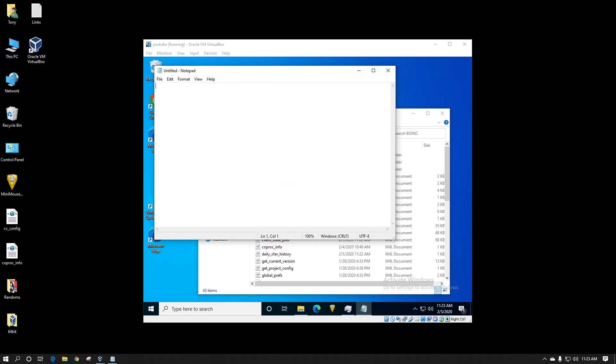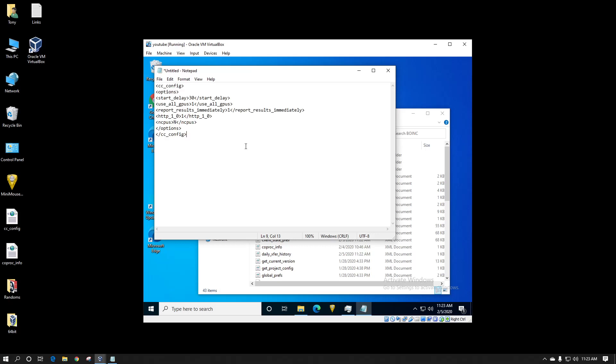Now I've already got a config file that I've got multiple options set in. I'm just going to copy and paste it in here but I'll explain what they do. So you'd normally start with the brackets, the ccconfig, your options.